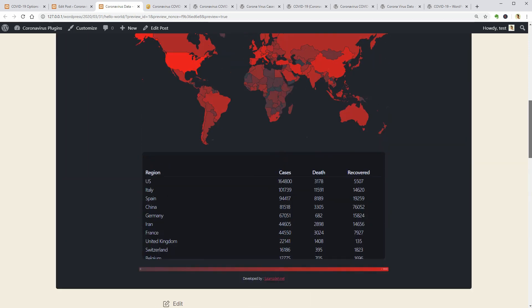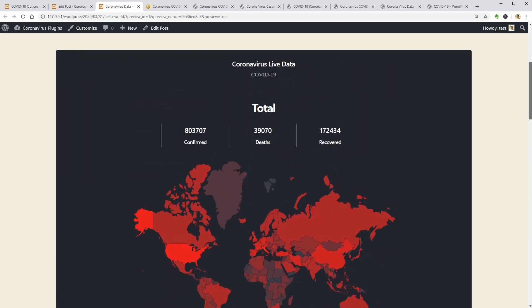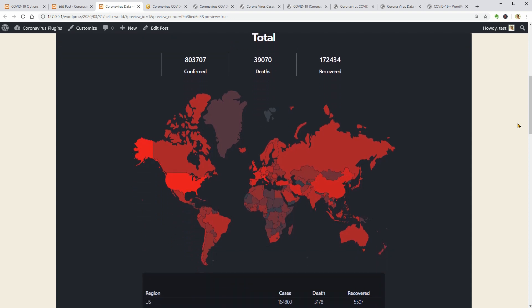You can hover over each country to see the numbers which are growing by the day.